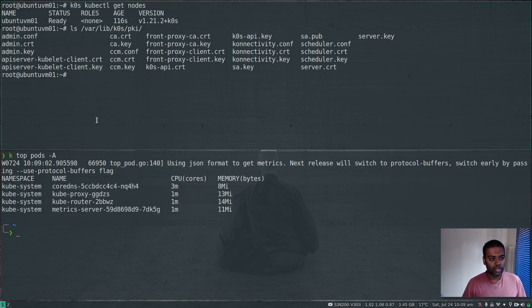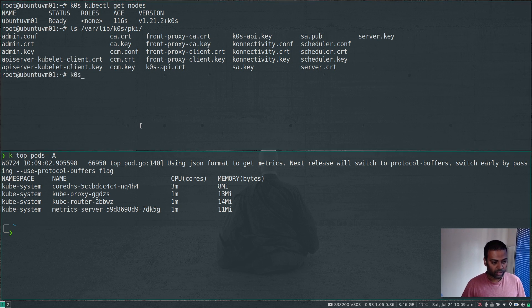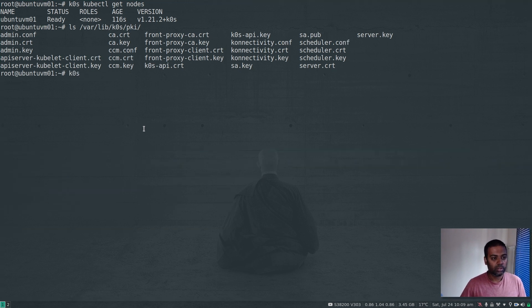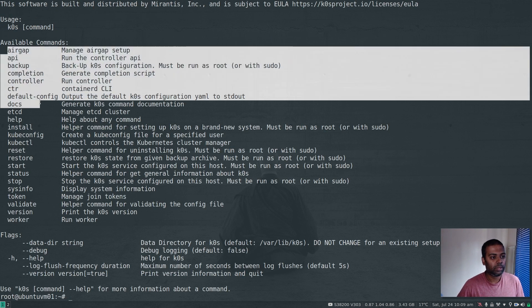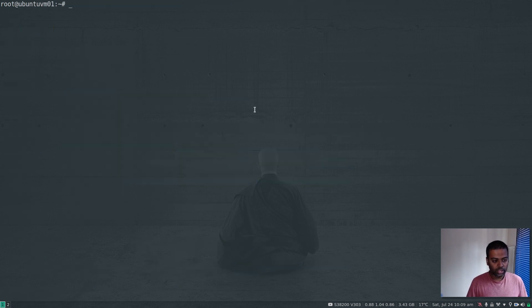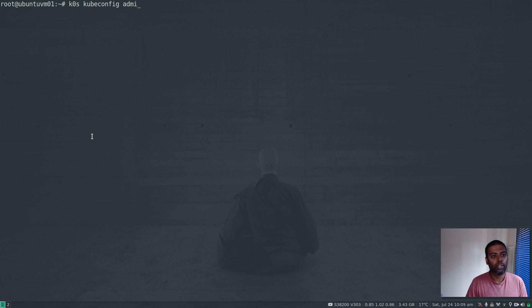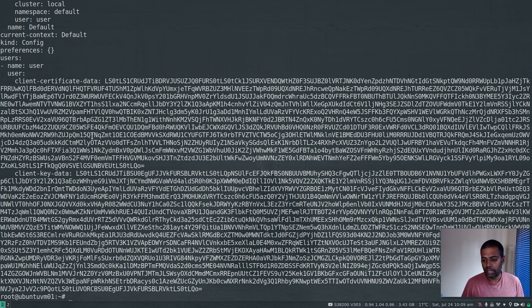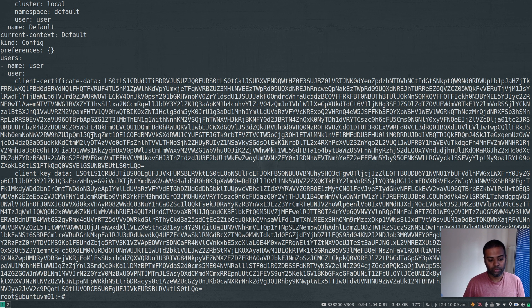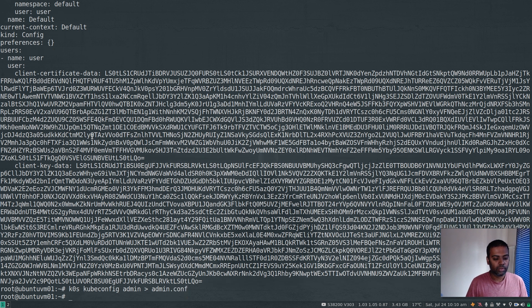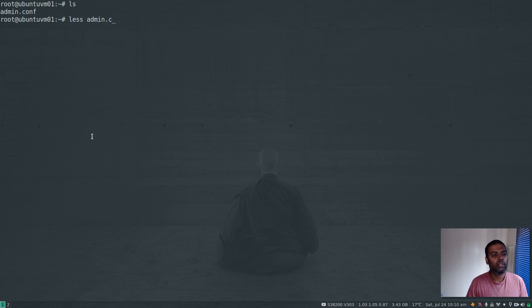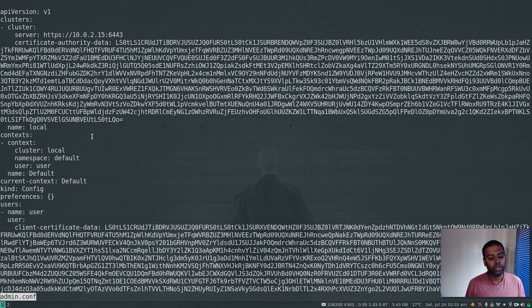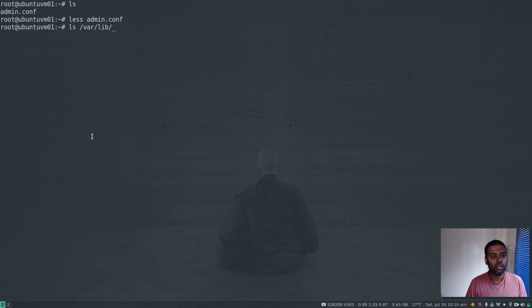kubectl top nodes - it's actually working. kubectl top pods. The metric server is working fine. The other way is to generate the admin.conf file. If you just run k0s on its own, it shows you all available commands including kubeconfig. Let's take a look at k0s kubeconfig admin - it just prints out to stdout the admin config file. You can point this to admin.conf. You have this admin.conf file you can copy over, or as I said earlier, it's already in /var/lib/k0s/pki/admin.conf.